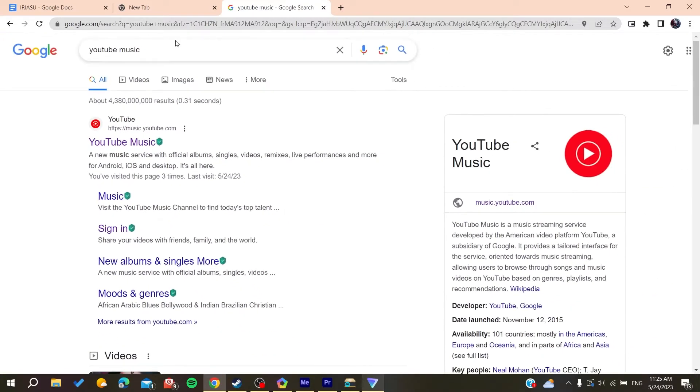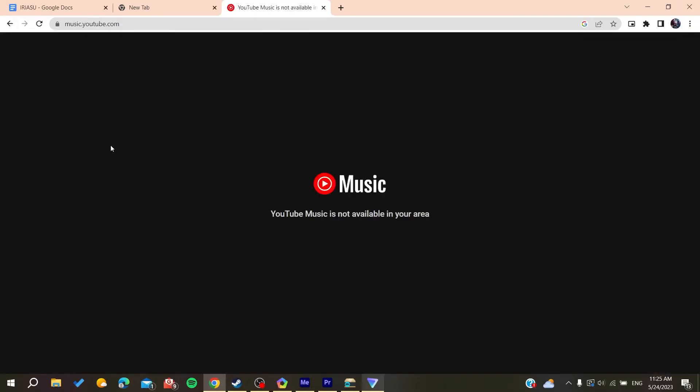Or you can go to the search bar, search for YouTube Music, and click on the first link. As you can see, YouTube Music is not available in my area.